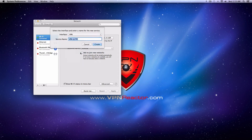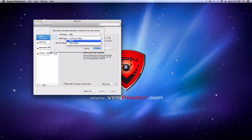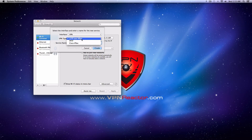This will open up a new field called VPN Type. Change this setting to L2TP over IPSec. Then, for the service name, enter something descriptive like VPN Reactor. When you're done with these steps, click Create.